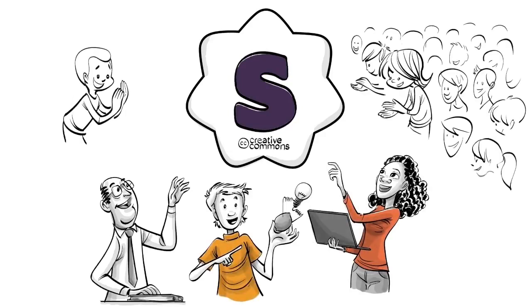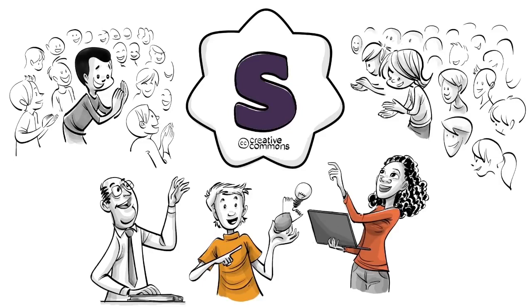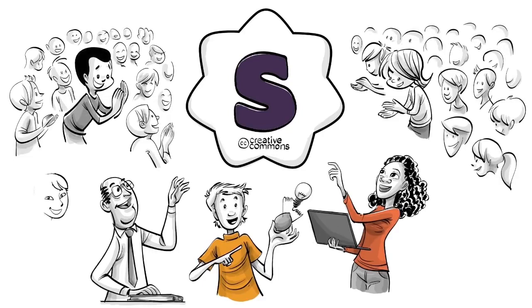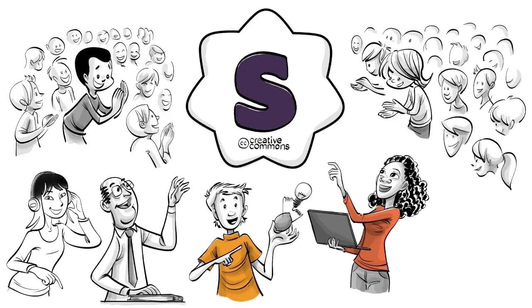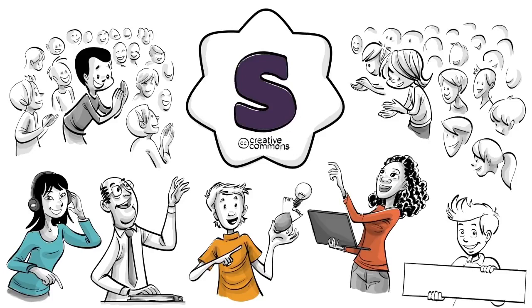To learn how it works and download this video without ads or background music, check out our website or read the description below. If you want to support our mission and help change education, visit our Patreon. That's patreon.com slash sprouts.